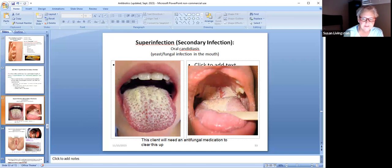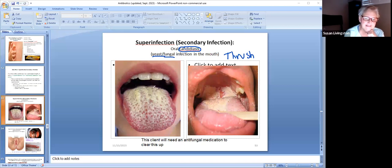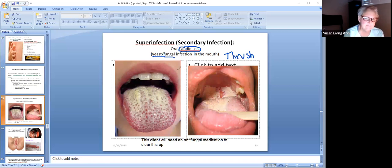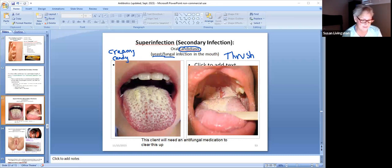One type of super infection is oral candidiasis — oral meaning the mouth. Candidiasis is the same thing as a yeast or fungal infection; some people call this thrush. It's yeast or fungus growing in the mouth — thick, white, and sticky, practically has to be scraped off. It grows on the tongue or the roof of the mouth. A student suggested remembering 'candidiasis' by thinking of creamy candy — like a Cadbury cream egg you get at Easter.